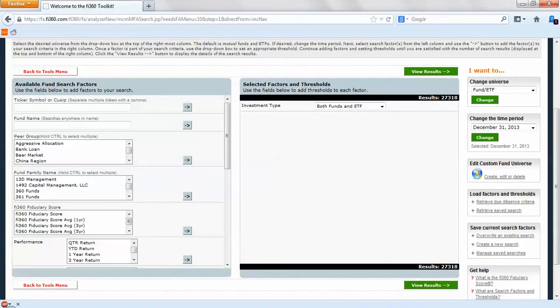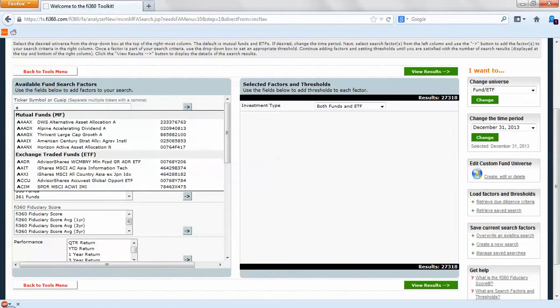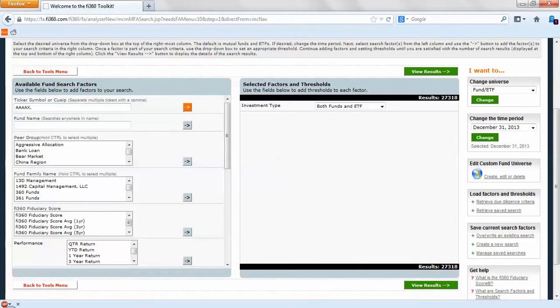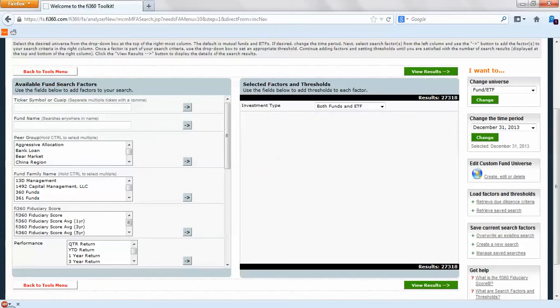We're going to be looking for best in class funds. We can apply different search factors and thresholds. If you just want to put in some tickers that you already have, you're more than welcome to do that by typing in those tickers or CUSIPS. If we want to add that fund and view the results and add it to the list we can do that.